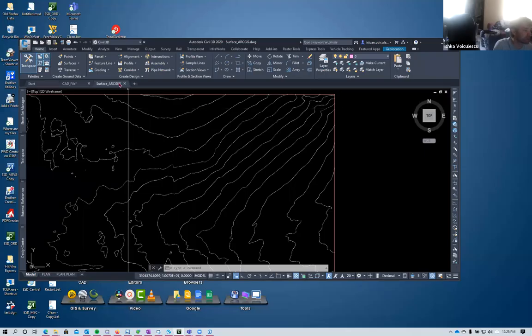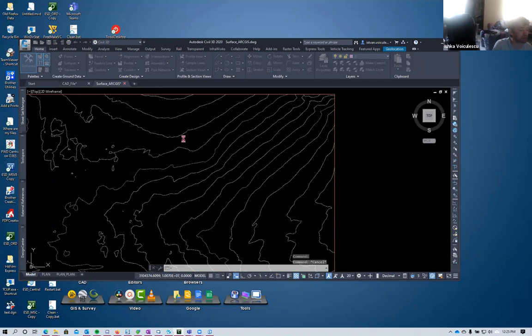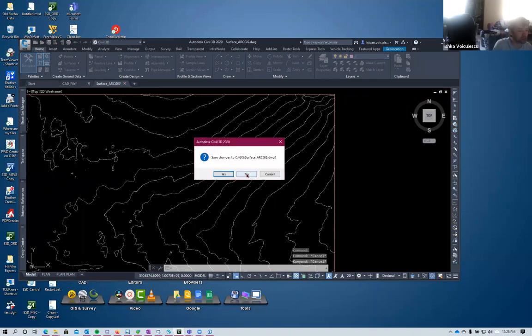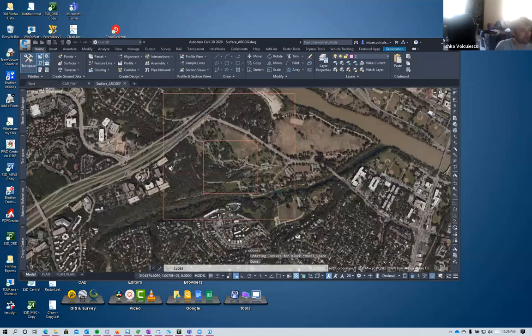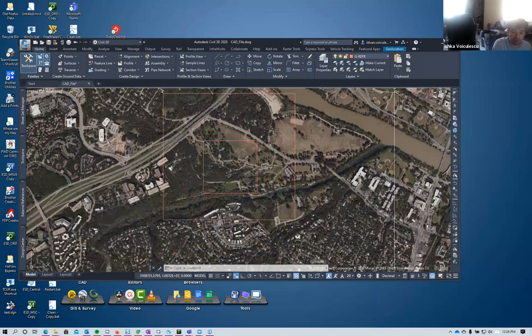That's the complete workflow using ArcGIS Pro. If you have an ArcGIS Pro subscription you can generate the surface using this workflow. Any questions before we go to the next method?